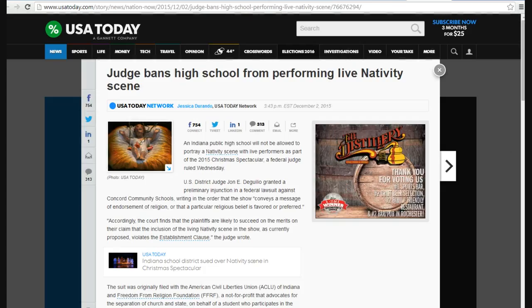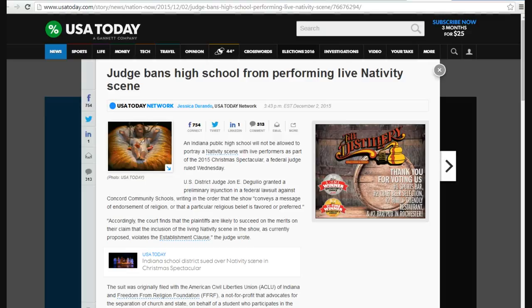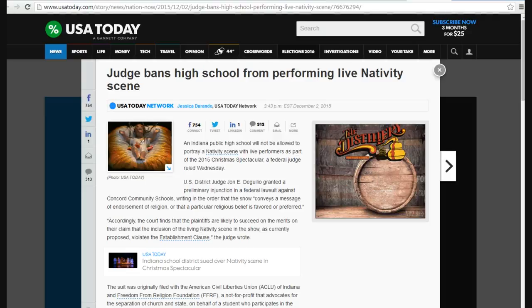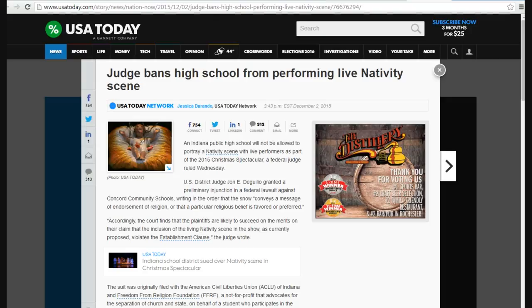Hello, this is Artifaxers, and I know we have other things going on right now, I realize that, but I'm not going to stop doing what I do. Okay, a judge has banned a school from a live nativity scene, Concord Community Schools in Indiana.